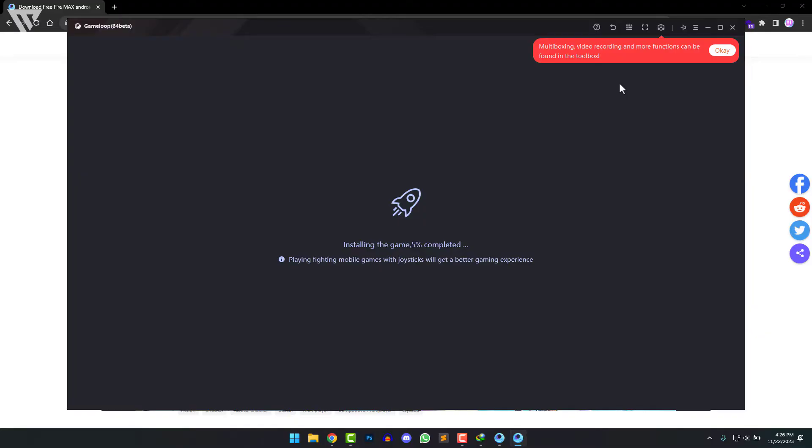So now that it's finished downloading, it is installing the game and after it finishes installing, the game will open up automatically.